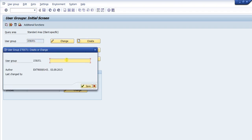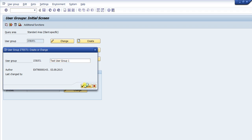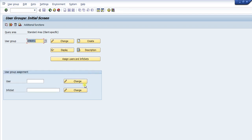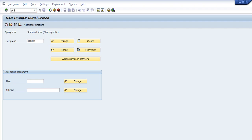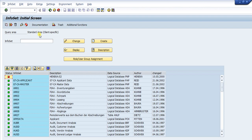Then we enter the user group name — let's say 'SET_AS_1' — and press the Create button. We add the description 'Test User Group 1.' That is the first step done: you create the user group using transaction code SQ03 by entering the name and clicking Create.